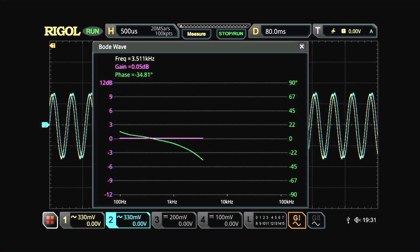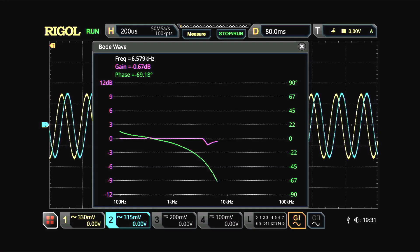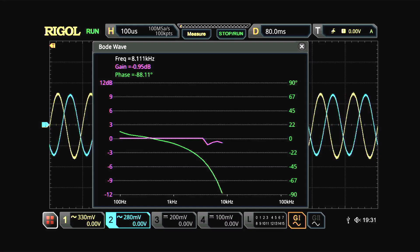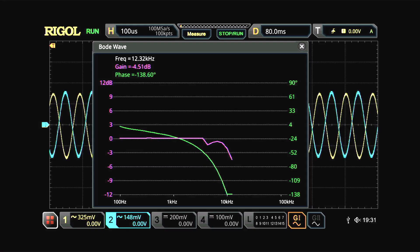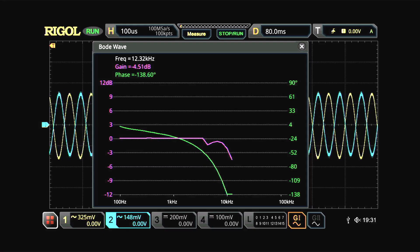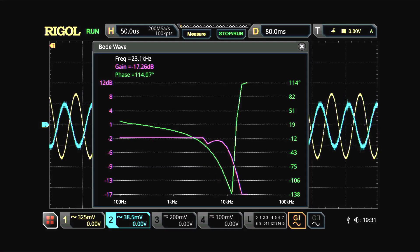We're starting to see a phase change as things get closer to the design point of the filter. Here we've got quite a bit of phase change now, and you can see the phase is moving — that's the green trace on the Bode plot — and the amplitude is now going to fall off. That's the purple trace.